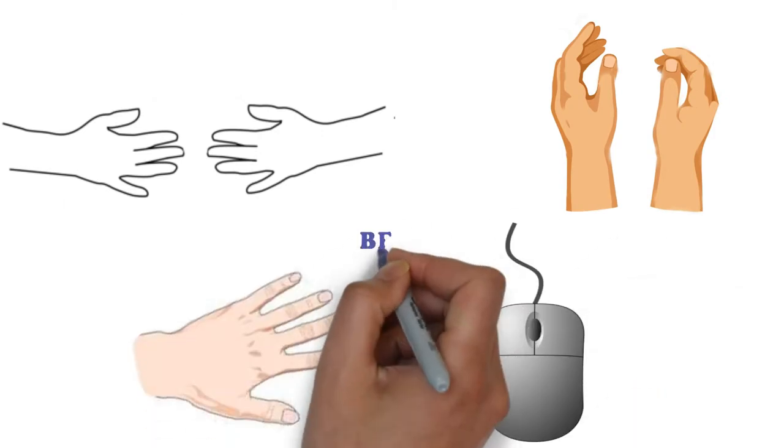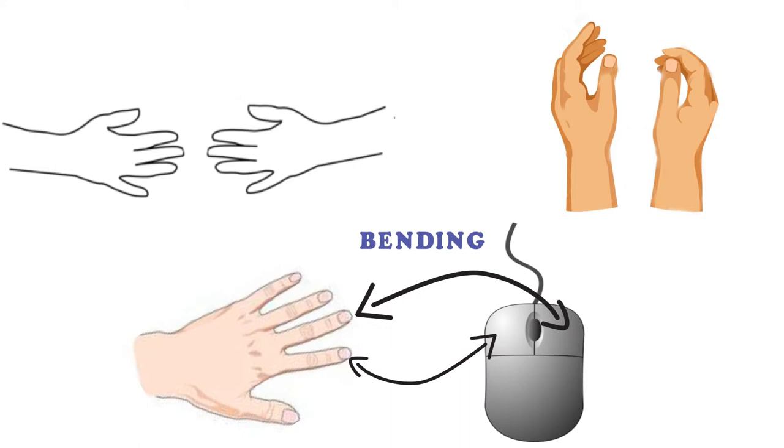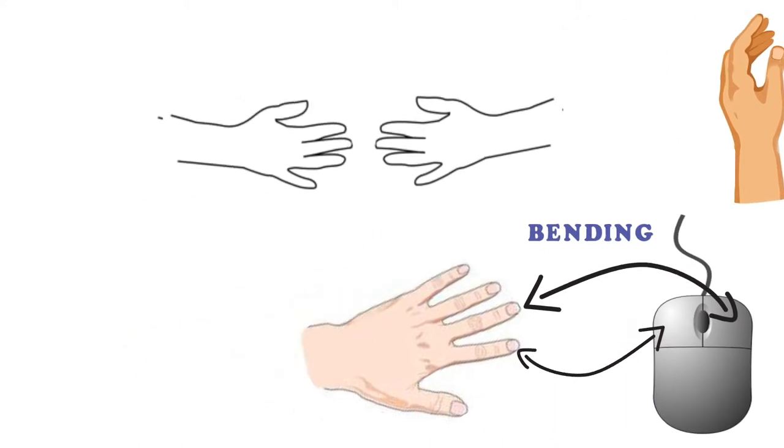This works this way. You move your hands, bend fingers to press keys. The same is with the mouse, where bendings of index and middle fingers mean left and right button clicks.